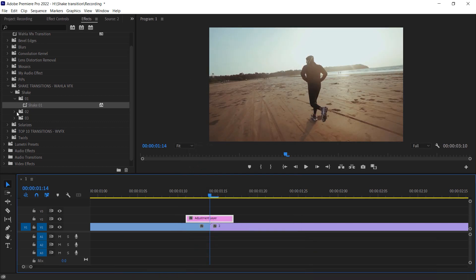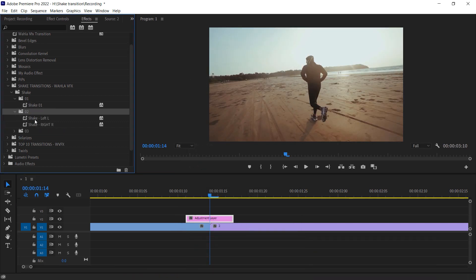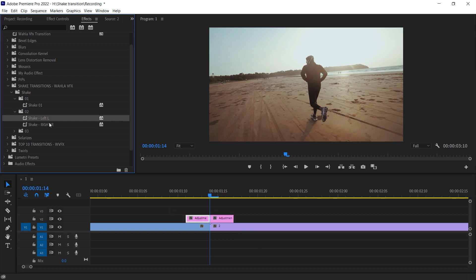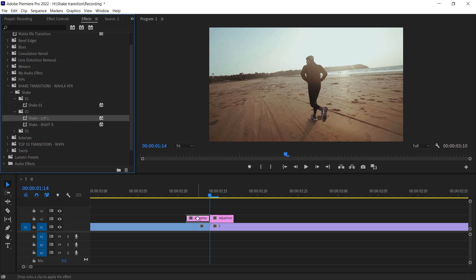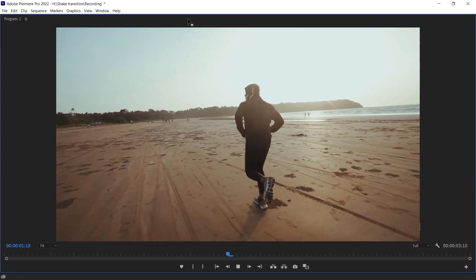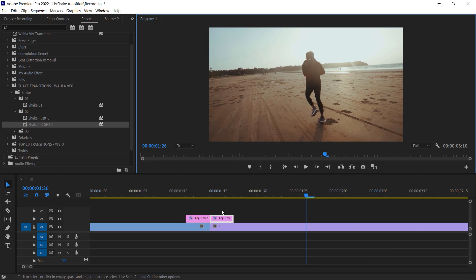The next thing I want to mention: some folders contain two different preset files. For that, you need to make a cut at the very middle of your adjustment layer to create two parts. Now you have two different files — a left file and a right file. The left file is for the left adjustment layer and the right file is for the right adjustment layer. And here you go — that's working really well.